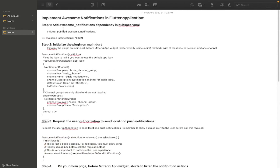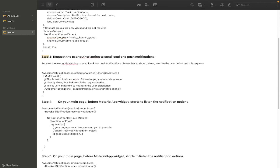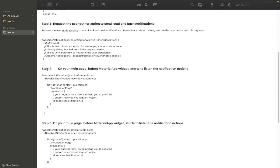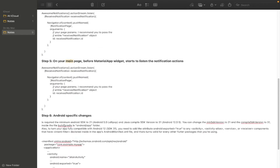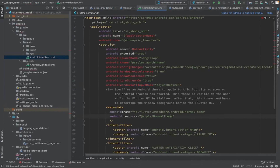Almost all the steps are done: step 1 adding dependencies, step 2 authorization, step 4 sending and listening to notification, step 5 listening, step 6 Android-specific manifest changes, and step 7 designing your notification page — which I have done.